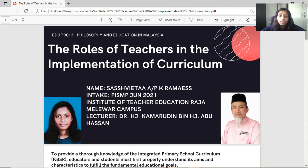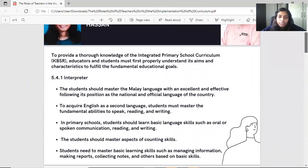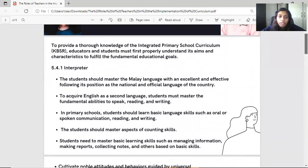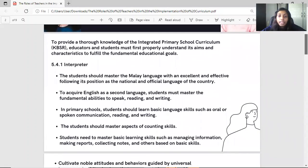A very good morning to all of you. I'm Shashwita from TESOL 1 and today I will be presenting the topic of the roles of teachers in the implementation of curriculum. To provide a thorough knowledge of the integrated primary school curriculum, known as KBSR, educators and students must first properly understand its aims and characteristics to fulfill the fundamental education goals.